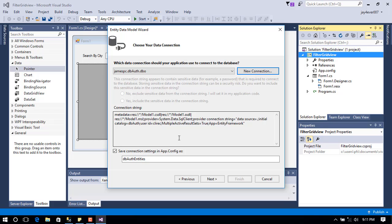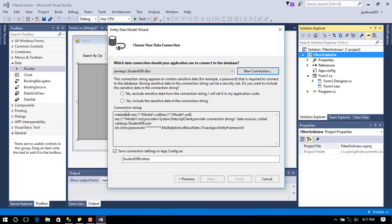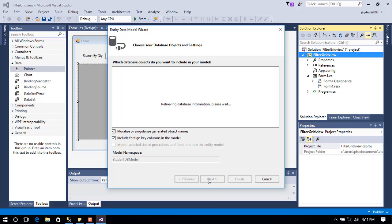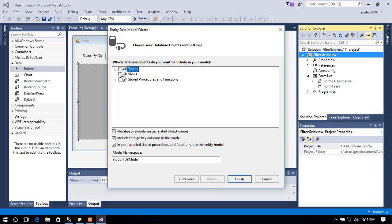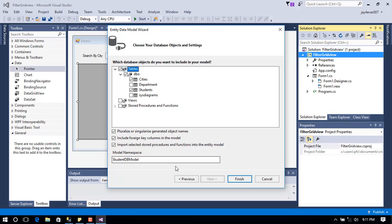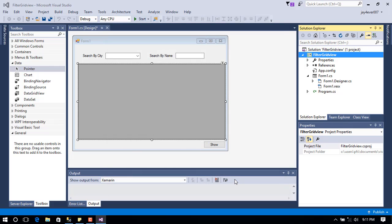Entity Framework is an important tool that makes CRUD operations easy using C#. Next, we need to select the tables that are needed. We need those two tables — the cities table and the students table — and then click Finish. Entity Framework will add all the necessary references to the project.